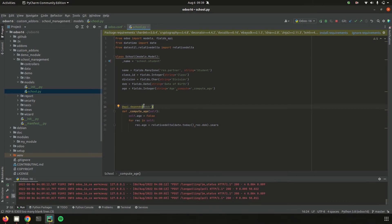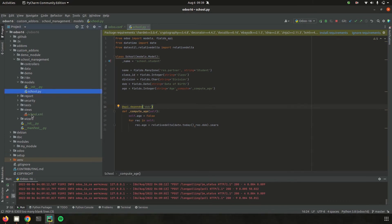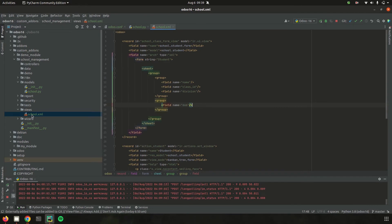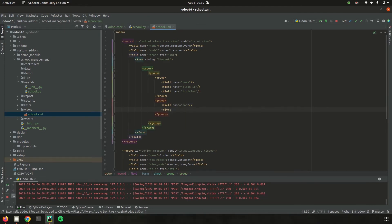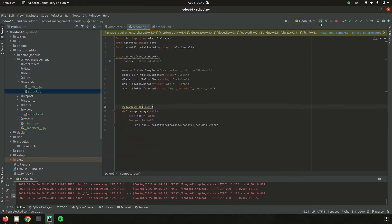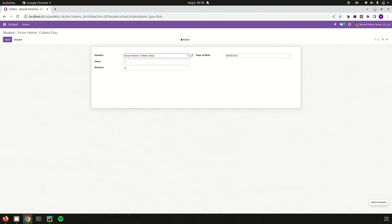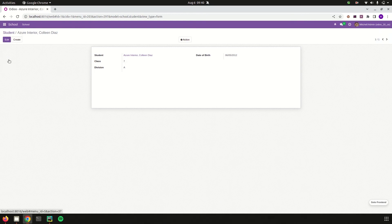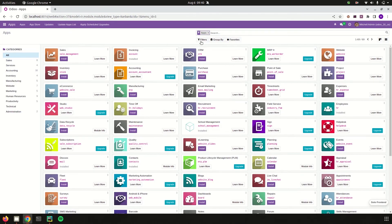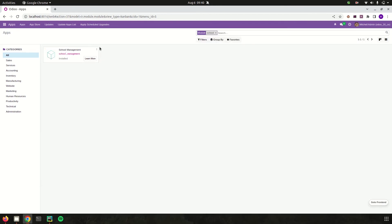Let's go to the corresponding view, school.xml. Here I added the new field 'age'. Let's run the program in the UI. Let's try to upgrade our module school management. I'll search for my module school management and upgrade the module.